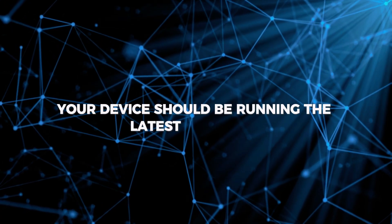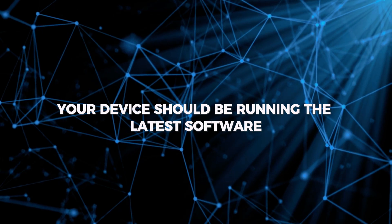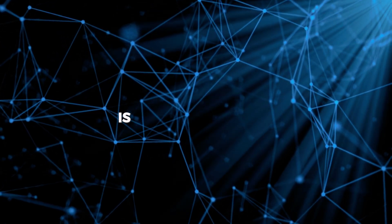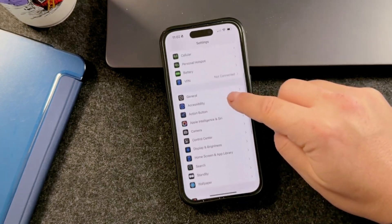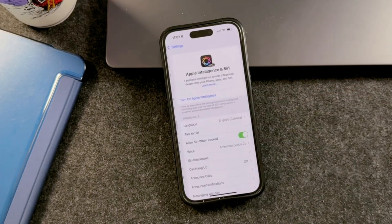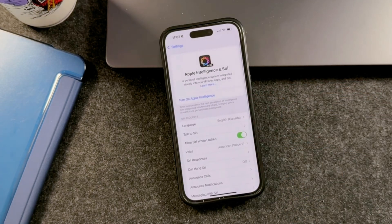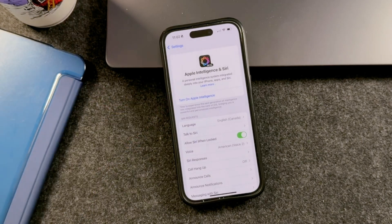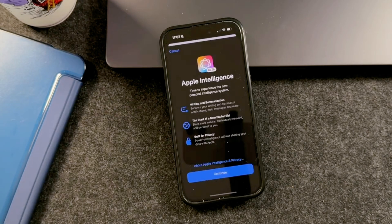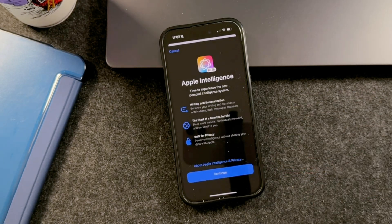Your device should be running the latest software. Getting started with Apple Intelligence is straightforward. After updating your device, open the Settings app, scroll down, and tap on Apple Intelligence and Siri to turn them on. Choose Activate Apple Intelligence, and that's it. Your device will start downloading the Apple Intelligence model. This may take a while, but once it's done, you'll be ready to explore the amazing features of Apple Intelligence.